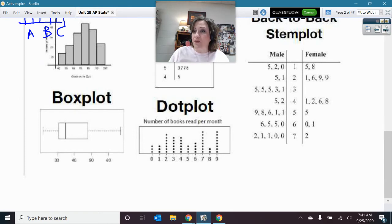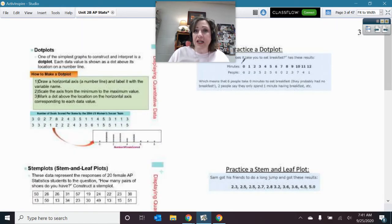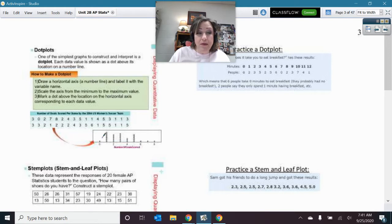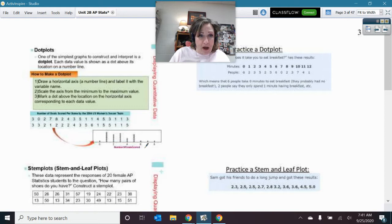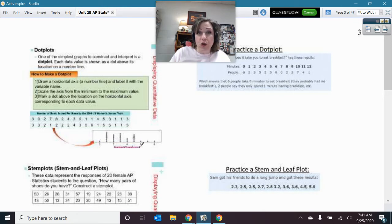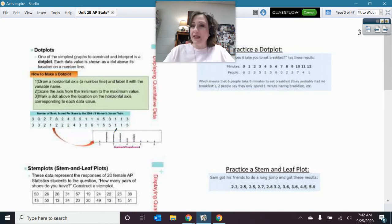For dot plots, you draw a horizontal number line and mark a dot for each data value. The vertical stacking of dots shows frequency — how many times each value occurs. For example, if we're looking at hockey game scores, zero dots at a value means zero games had that score, six dots at zero means six games had a score of zero, and so on.